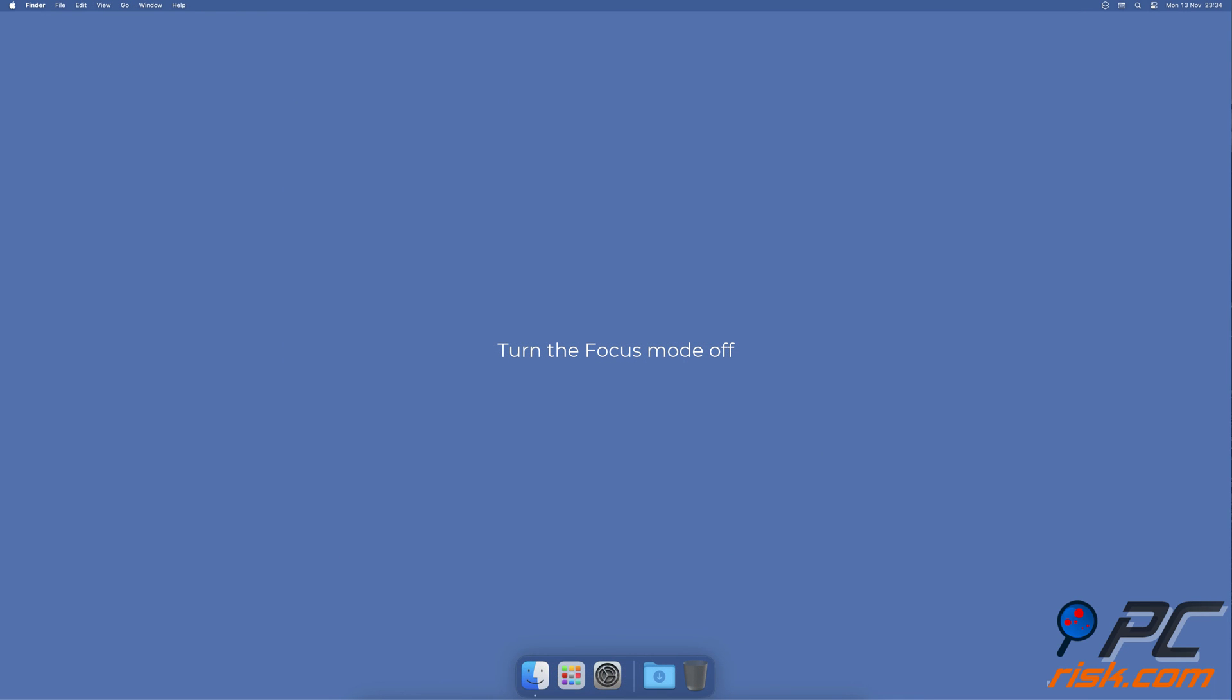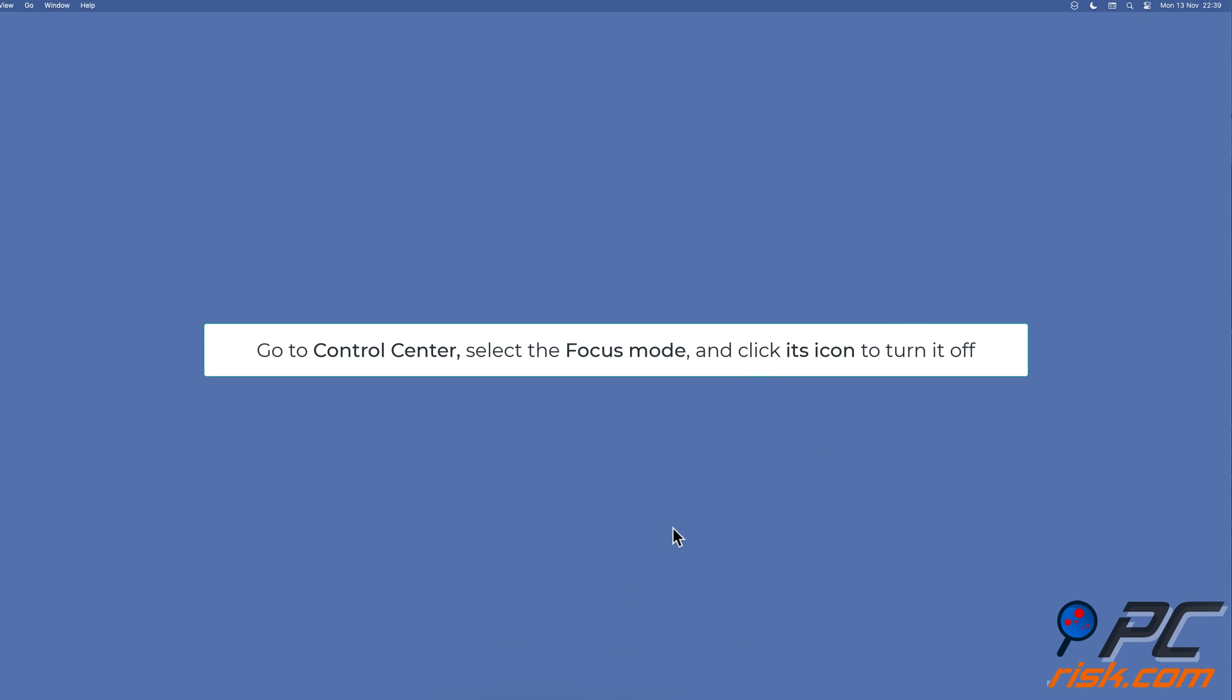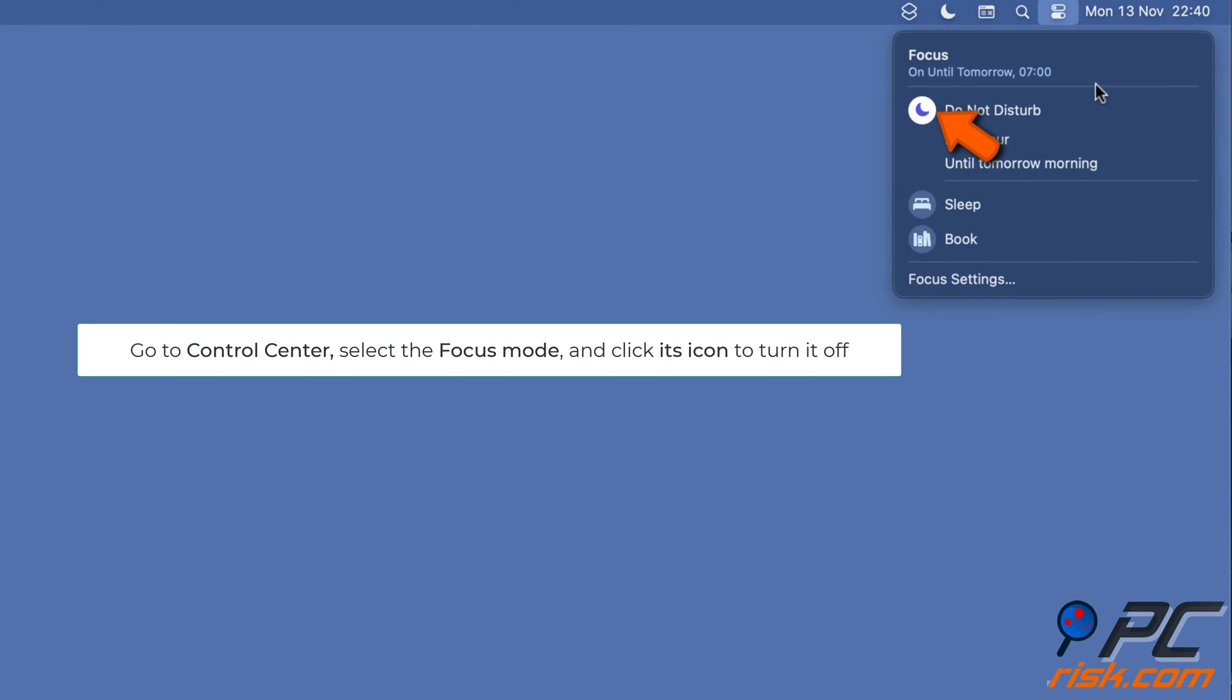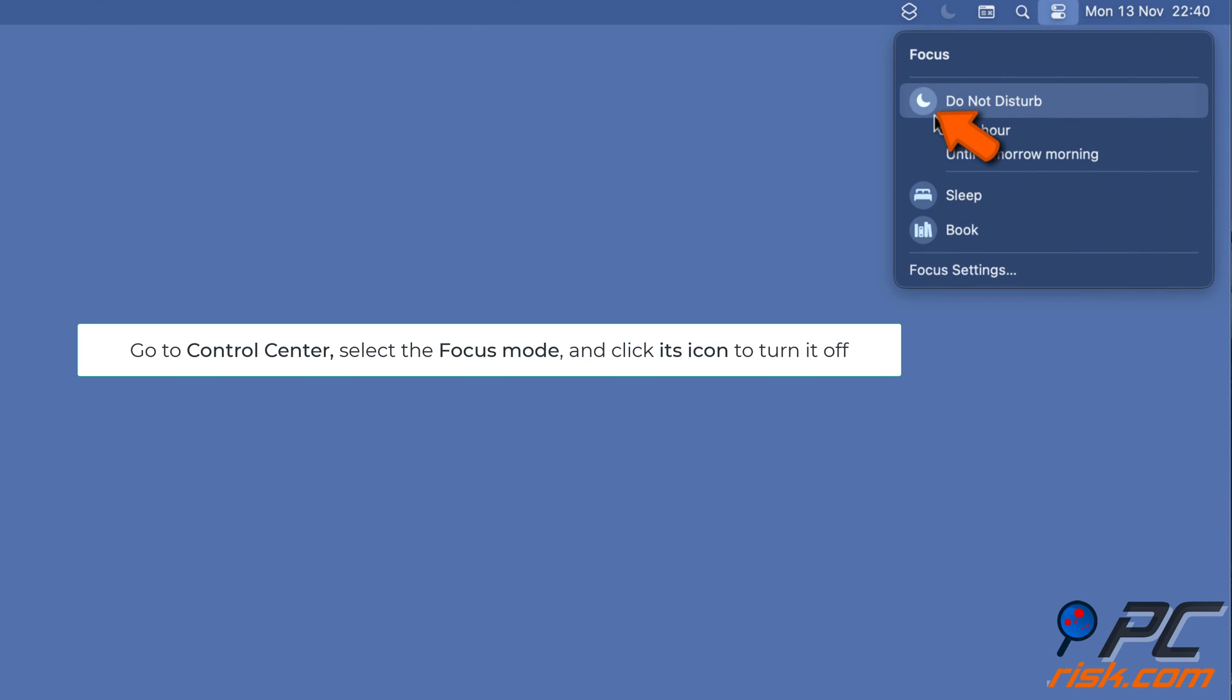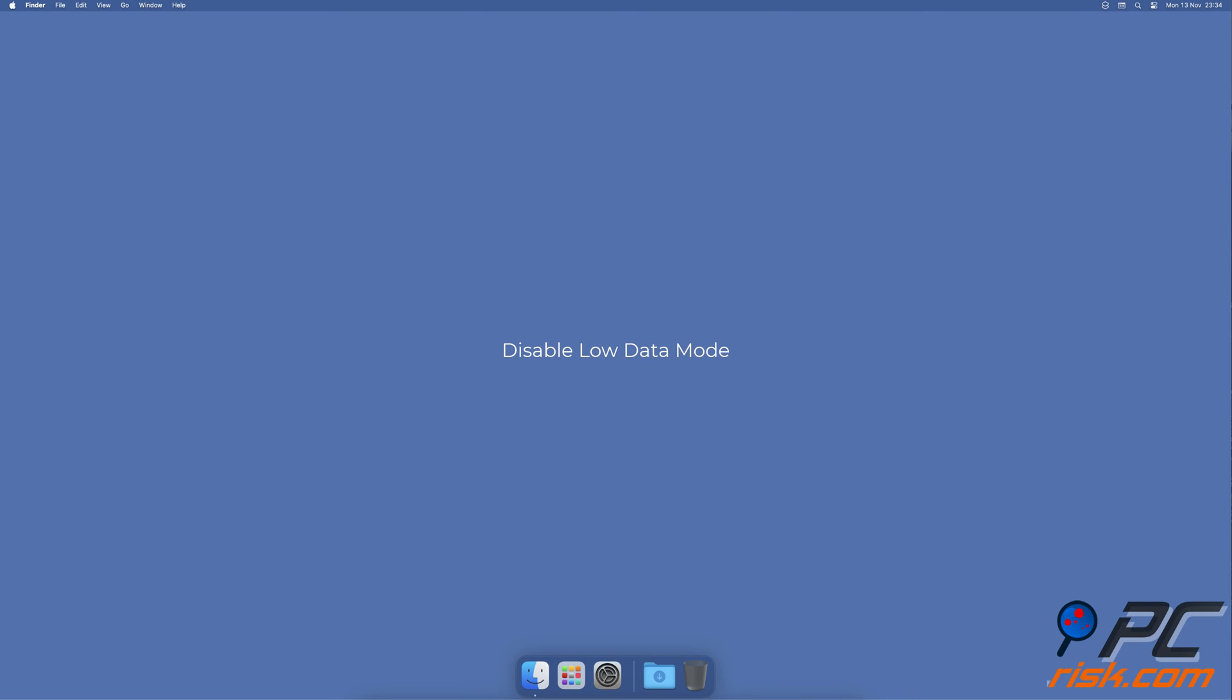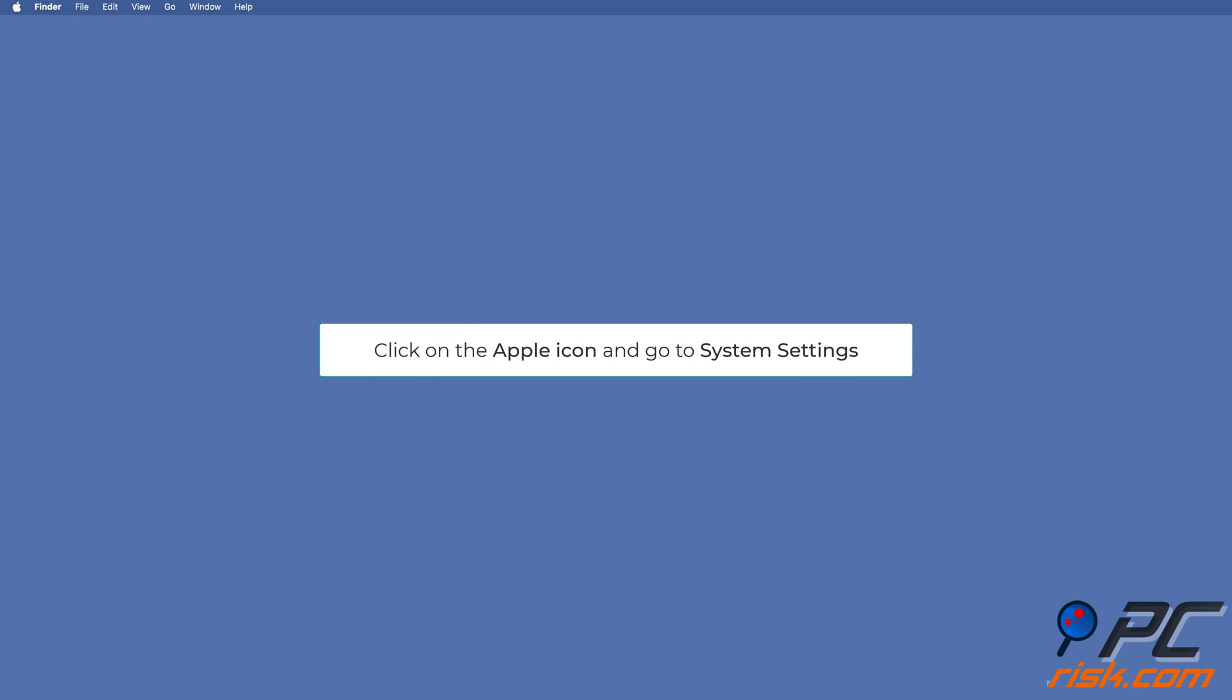Turn the Focus mode off. Click on the Control Center icon, select the active Focus mode, and click on its icon to turn it off. Disable Low Data Mode. Close the Podcast app, go to the Apple menu by clicking on the Apple logo.